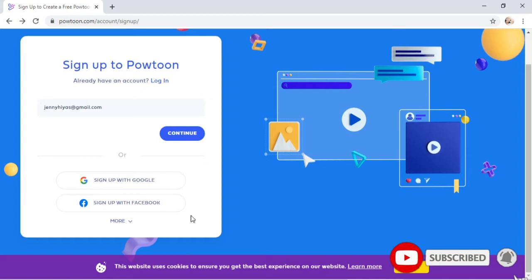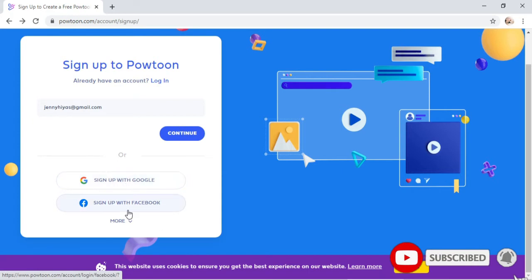These are the options on how you can sign up — either through a Google account or Facebook. I will use sign up with a Google account.